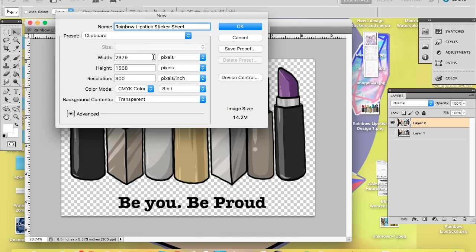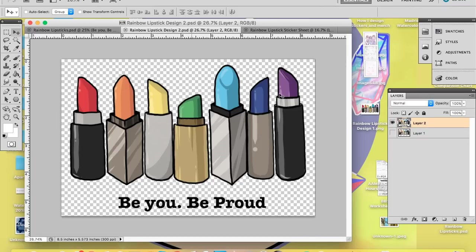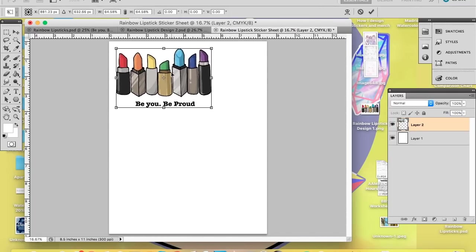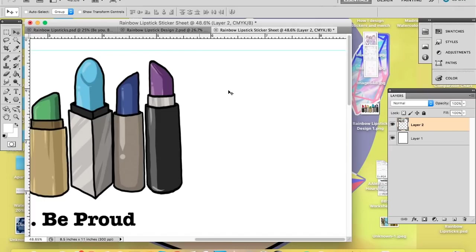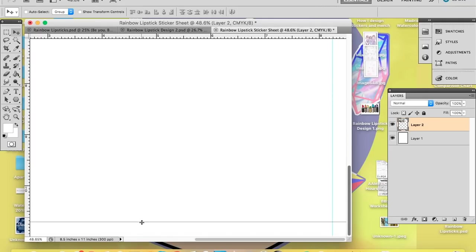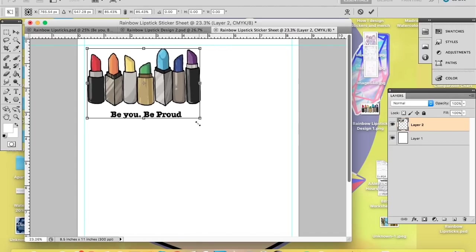An important thing to know: if your file is in CMYK you won't be able to save it as a PNG. What you want to do is copy and paste your merged layers into a different document, making sure you're using an RGB color profile, and that will allow you to save it as a PNG, which is what you need to upload to Redbubble.